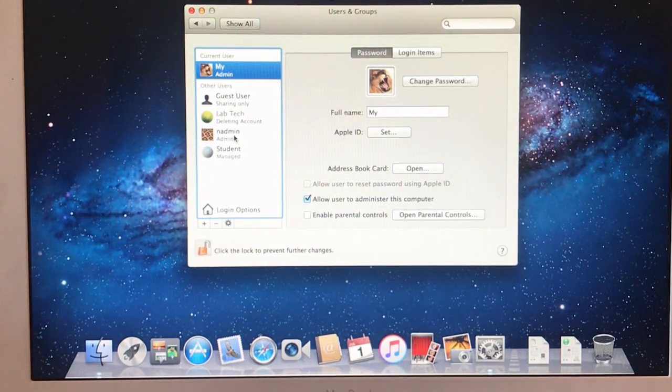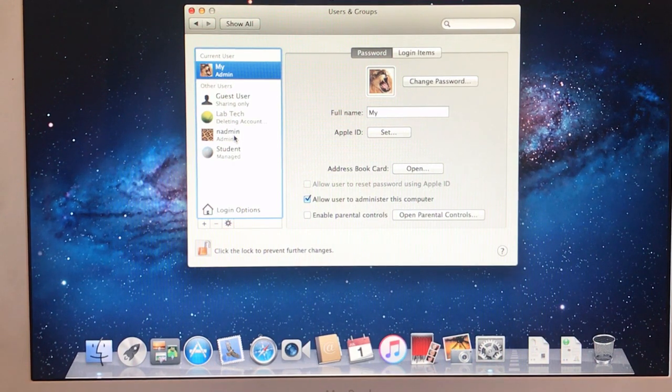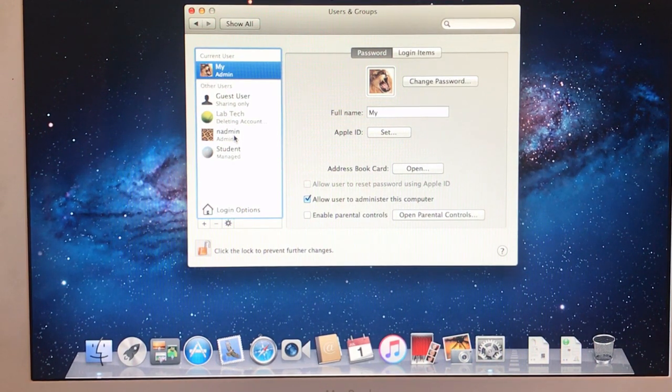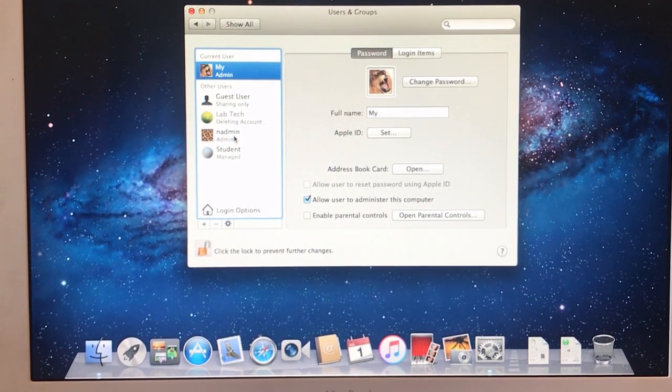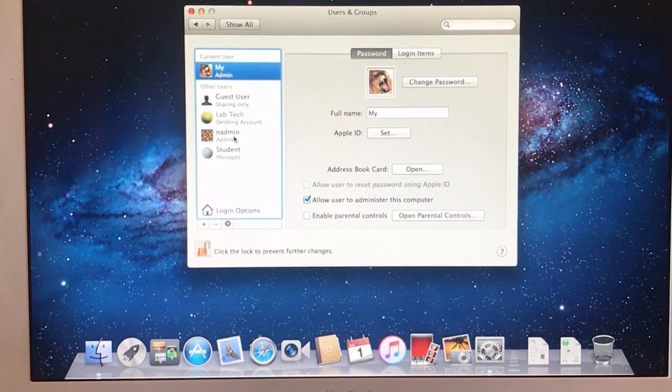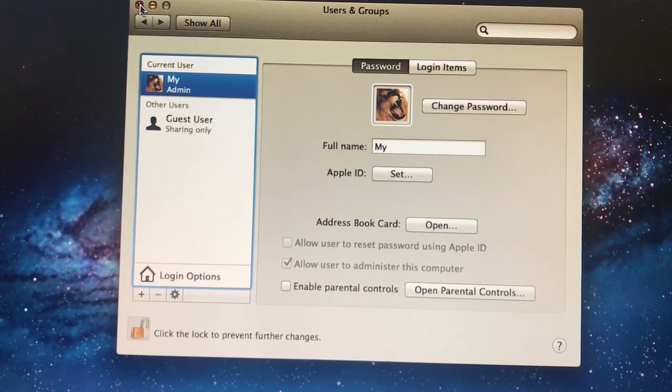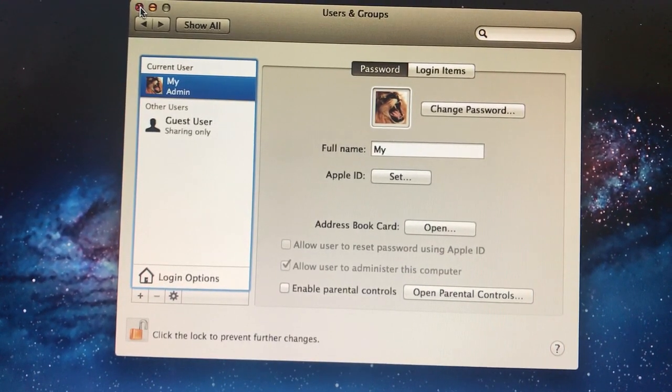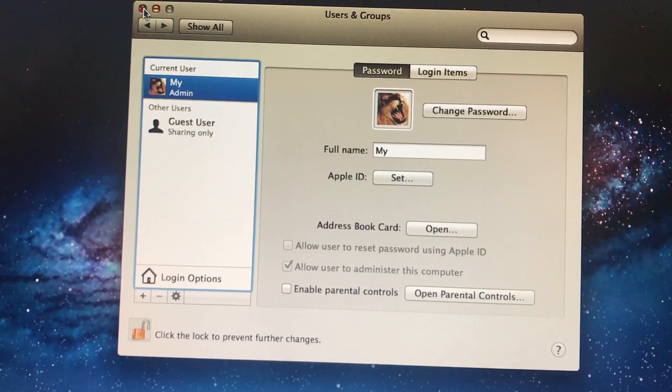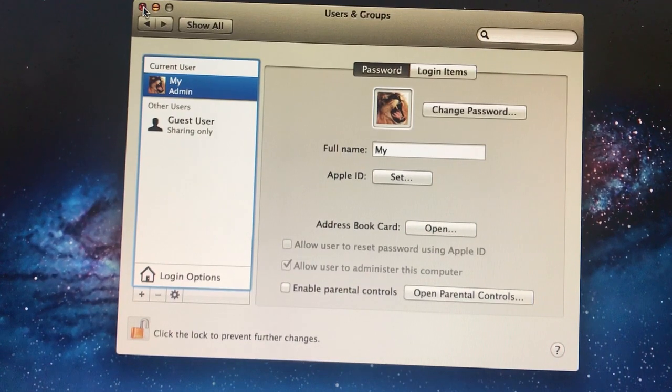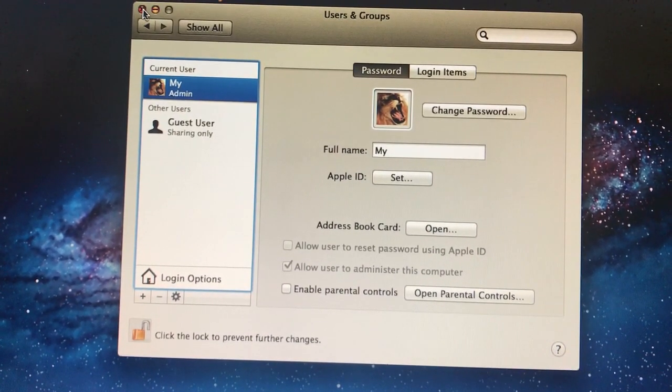You can't delete the guest user. Once you do that, it's a clean laptop. It's that simple. That's what it looks like when it's done. All the accounts will be deleted and it's your laptop now.